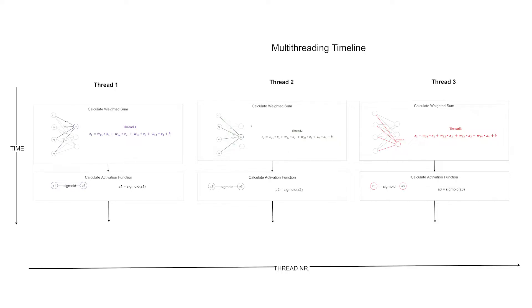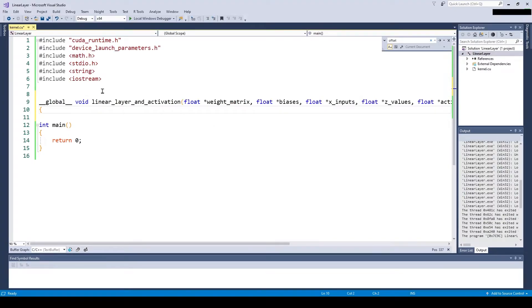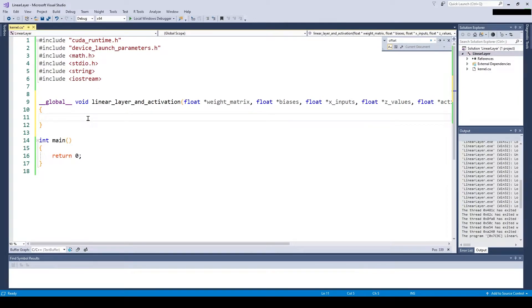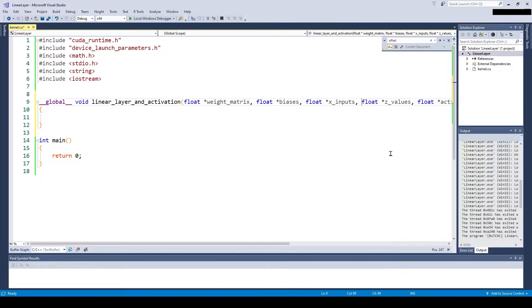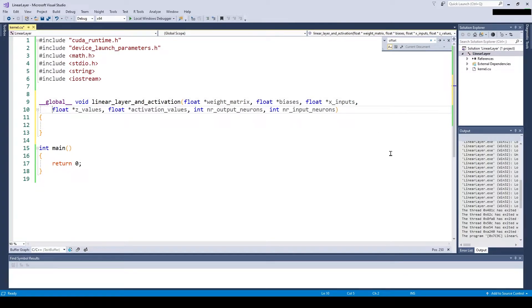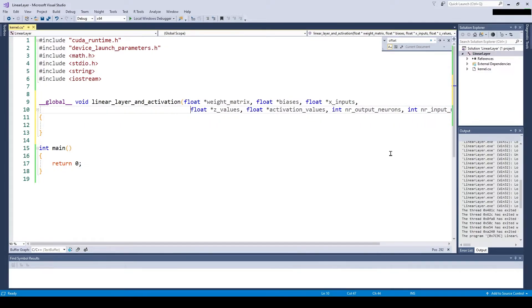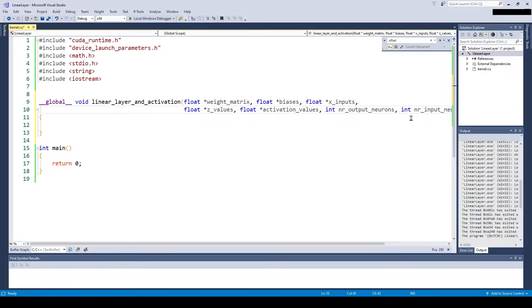Alright, let's code the CUDA kernel. We are going to define the CUDA function signature the following way. We again prepend it with __global__ to tell the compiler it's going to be code which runs on the graphics card instead of the CPU. We need the following input to our function.